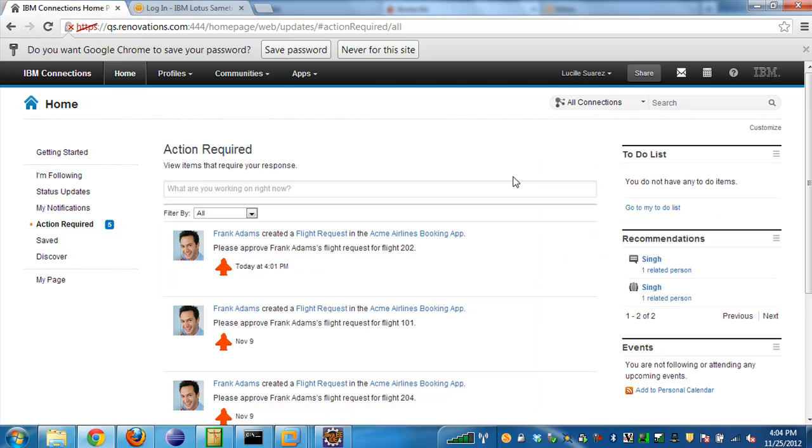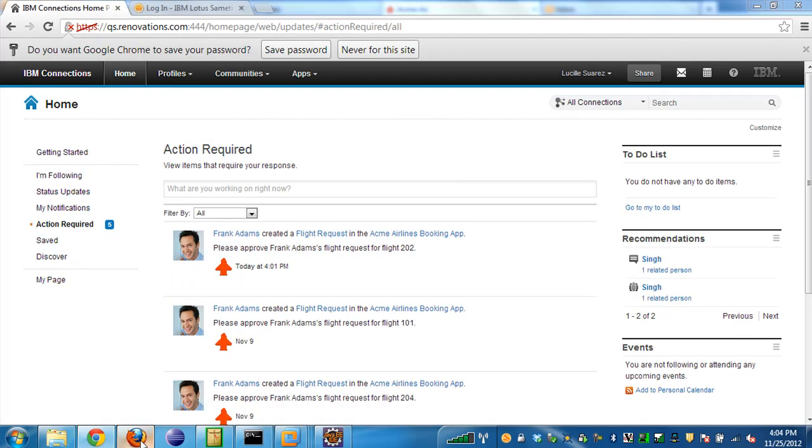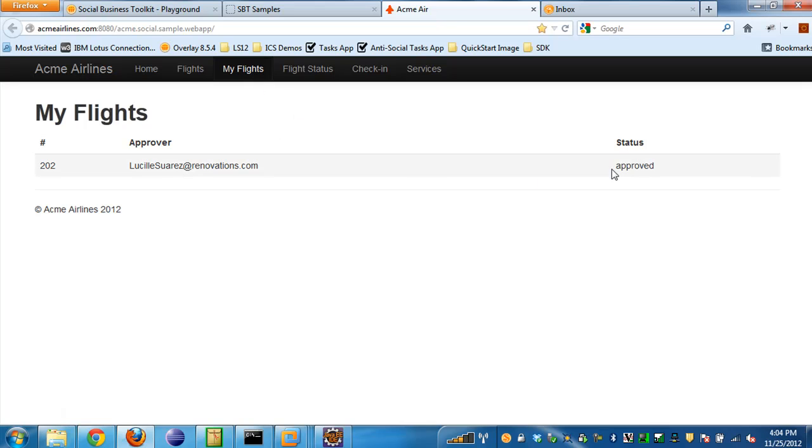But if we switch back to Frank here and refresh the My Flights page, we can see that the request is now marked Approved. This is a very simple use case, but it really demonstrates a lot of the APIs.